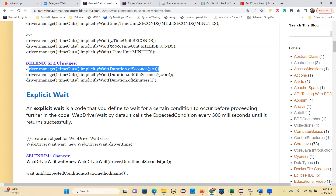frameToBeAvailableAndSwitchToIt() has four overloaded versions with different parameter types: int frameLocator, String frameLocator, By locator, and WebElement frameLocator — all with one parameter but different data types. All four wait for the frame to be available and switch to it. You call: ExpectedConditions.frameToBeAvailableAndSwitchToIt().